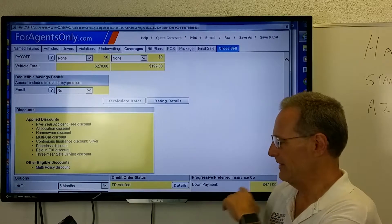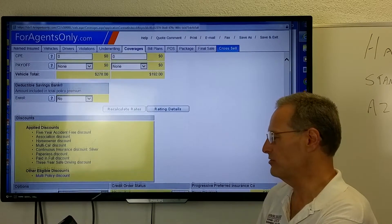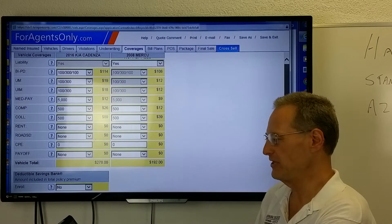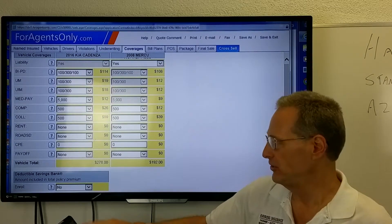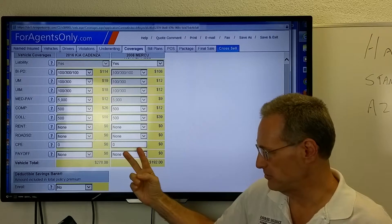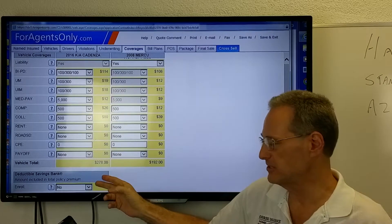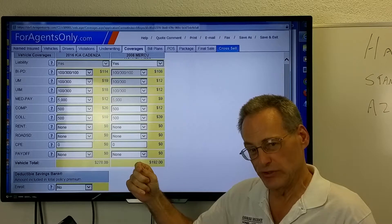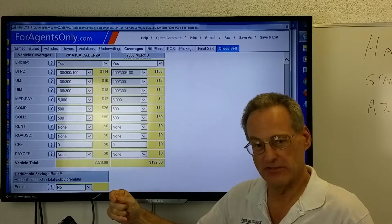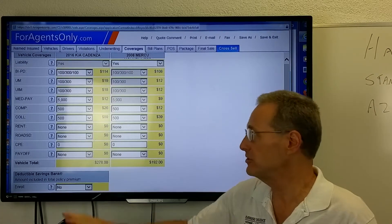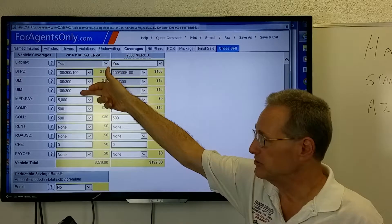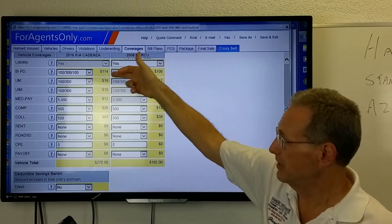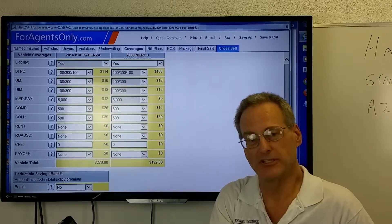So for $98 more, just $98 more - and that's for two people on two cars for six months - you've got six times the coverage, over six times the coverage for the bodily injury and uninsured motorists. Those are the only three we changed on both cars, and it didn't change that much money.